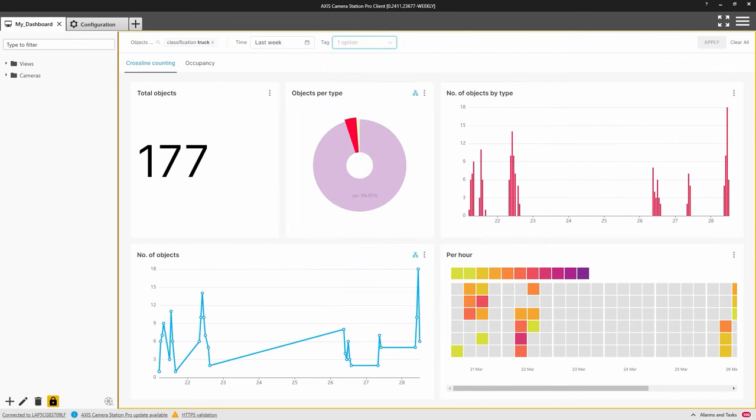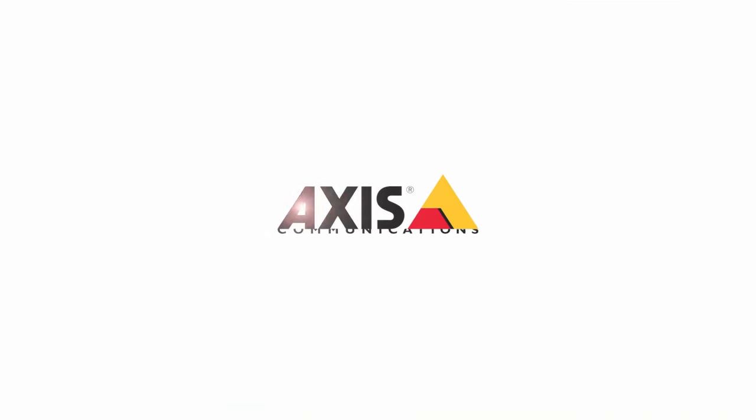I hope that you have found this video of interest and you can see how the Axis Data Insight dashboard can help you understand the activity on your site using your existing surveillance camera installation. Thank you for watching.